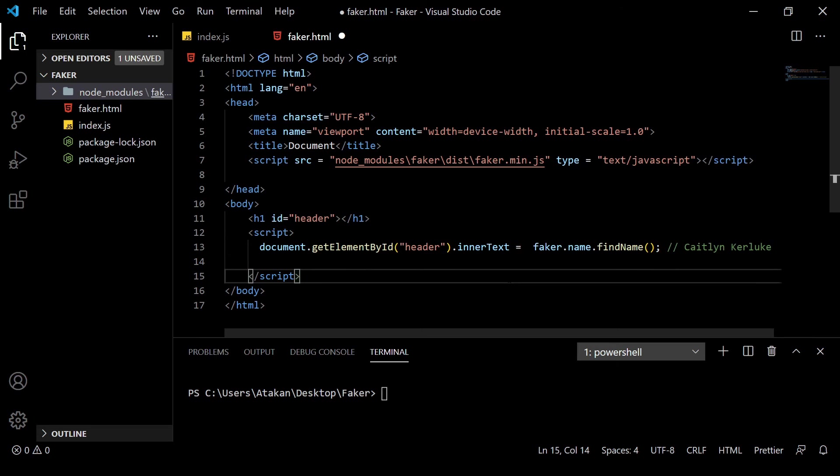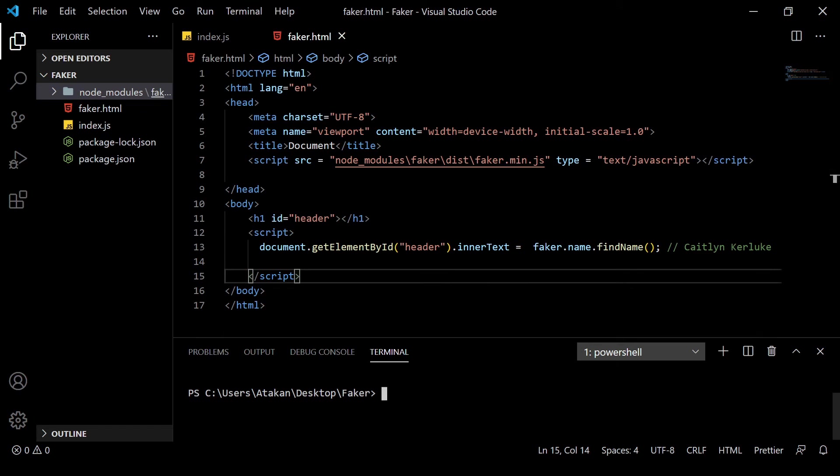Also, you may have recognized that we don't set up any server or something like that. We just test it from the bare HTML document. So, let's open up our HTML file by typing ./faker.html in our console. As you can see, we got a name,